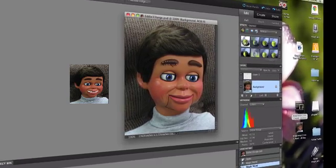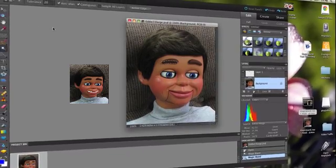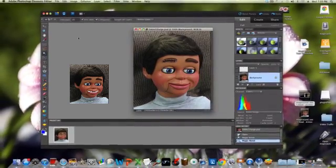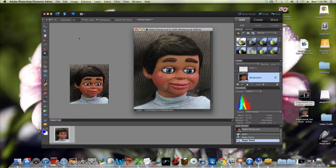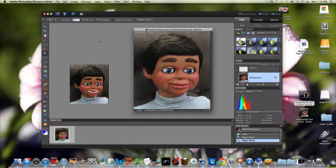So let me explain the tolerance. The tolerance is how much tolerance Photoshop or Photoshop Elements is going to have for other shades of brown. If it's a big number, it's going to select a lot of the different shades of brown. If it's a small number, it's going to just select a little bit of the darker or lighter shades, depending where you click.